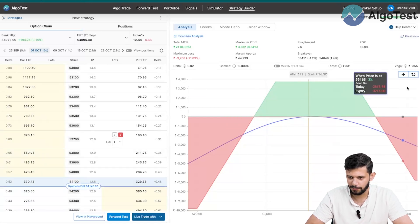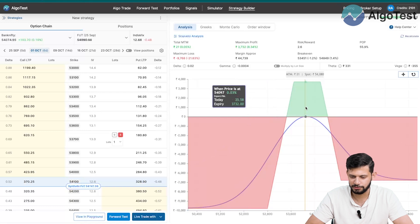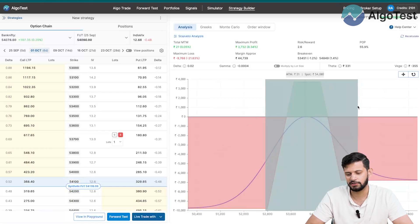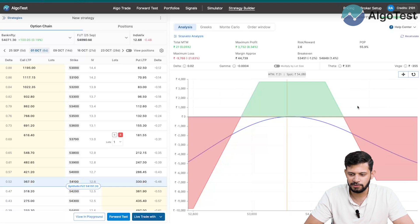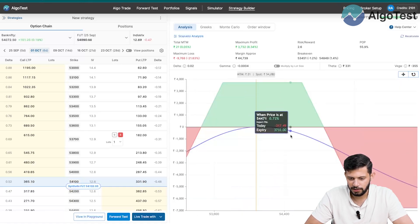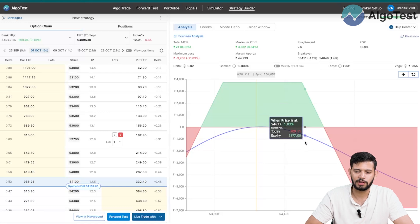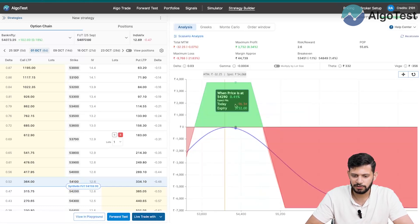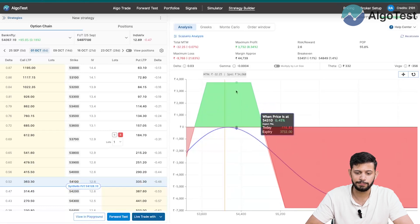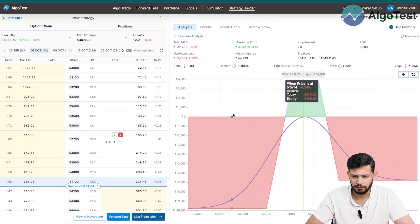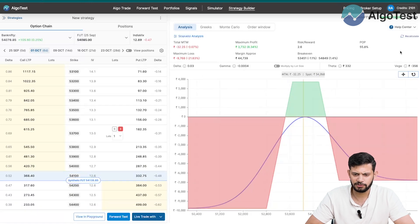You can see the payoff diagram. You can zoom in and out — just click and highlight the section you want to zoom into. The blue line shows our P&L on the current day, whereas the green and red shades show the P&L on the day of expiry. Pretty standard stuff — I'm going to zoom out.